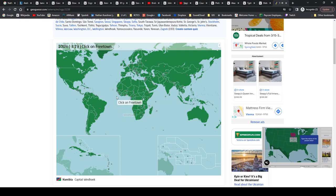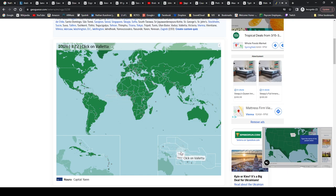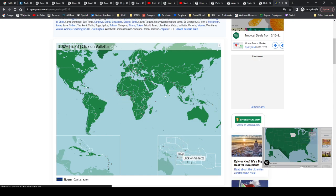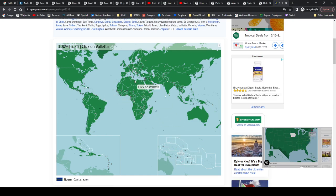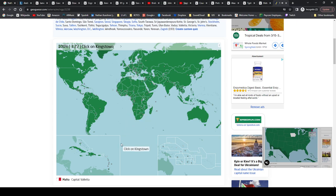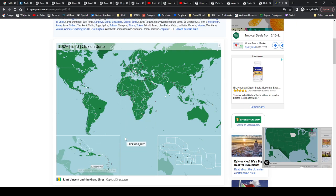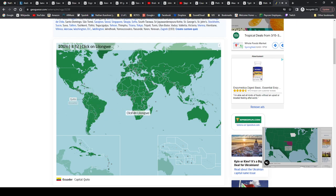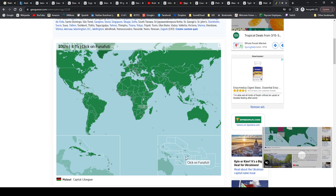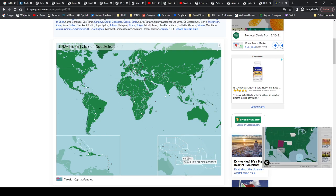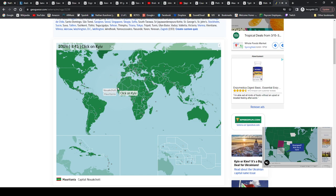Freetown, Sierra Leone. Yaren, Nauru. Valletta, Malta. Kingstown is St. Vincent and the Grenadines. Quito, Ecuador. Lilongwe, Malawi. Funafuti, Tuvalu. Nouakchott, terrible pronunciation I'm sure there, but Mauritania.